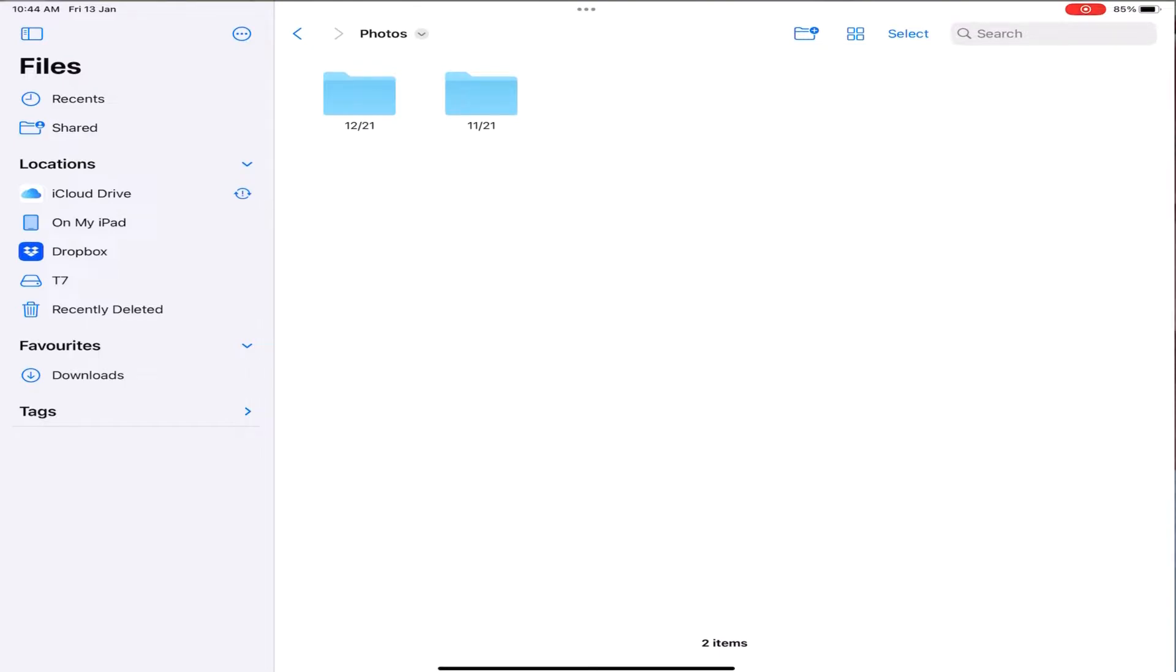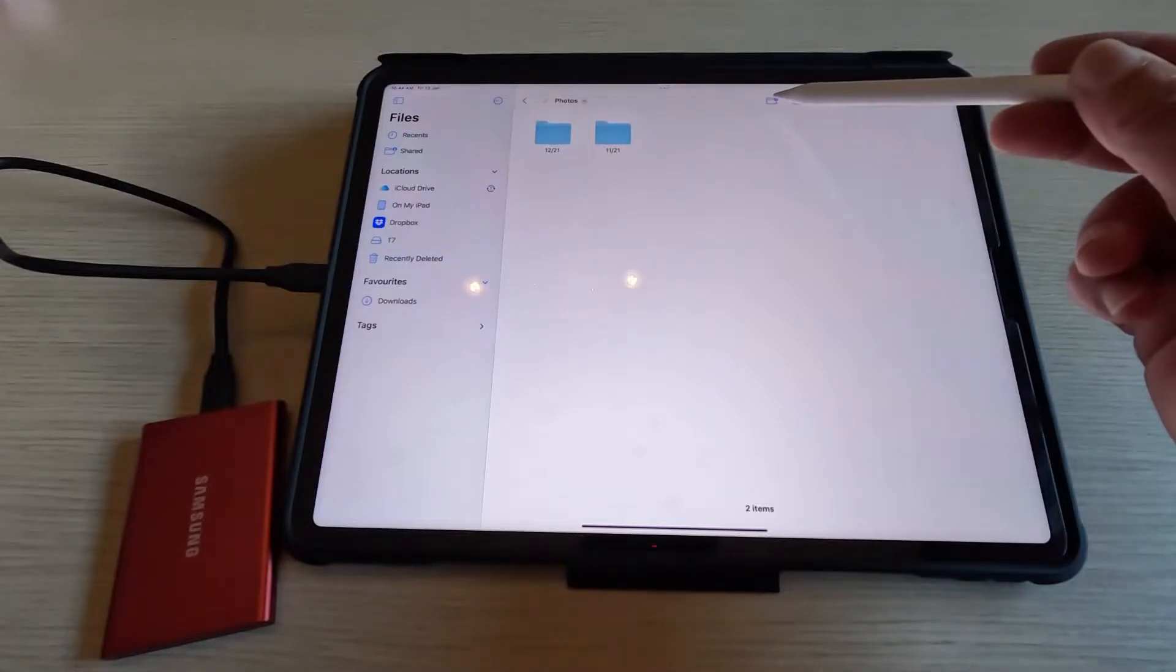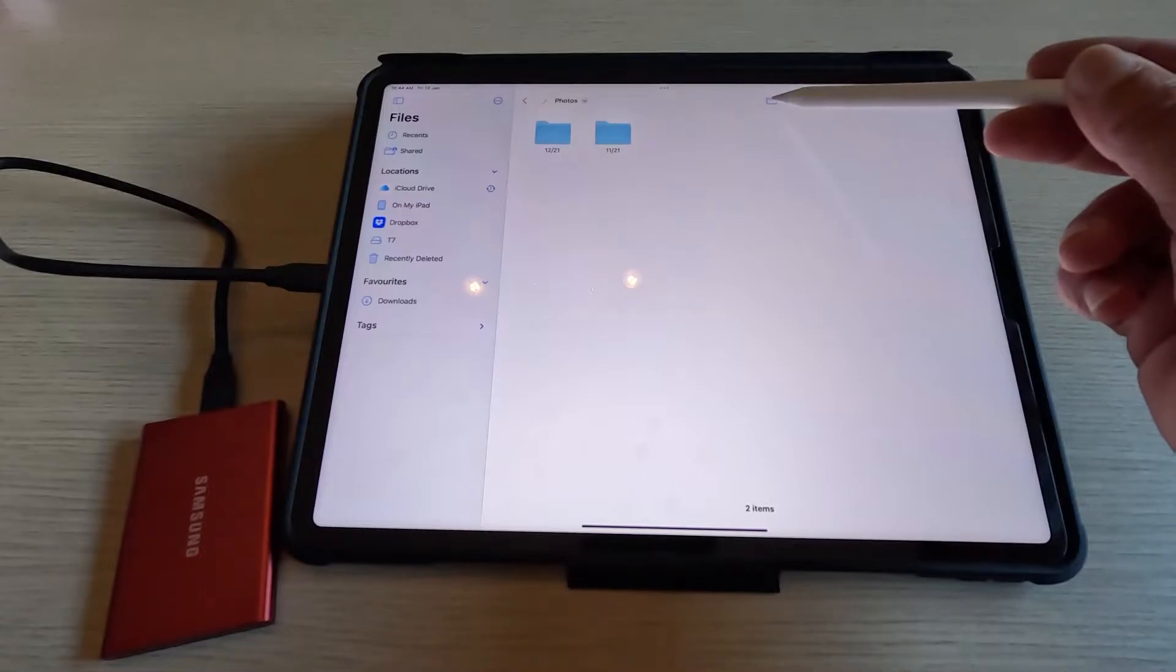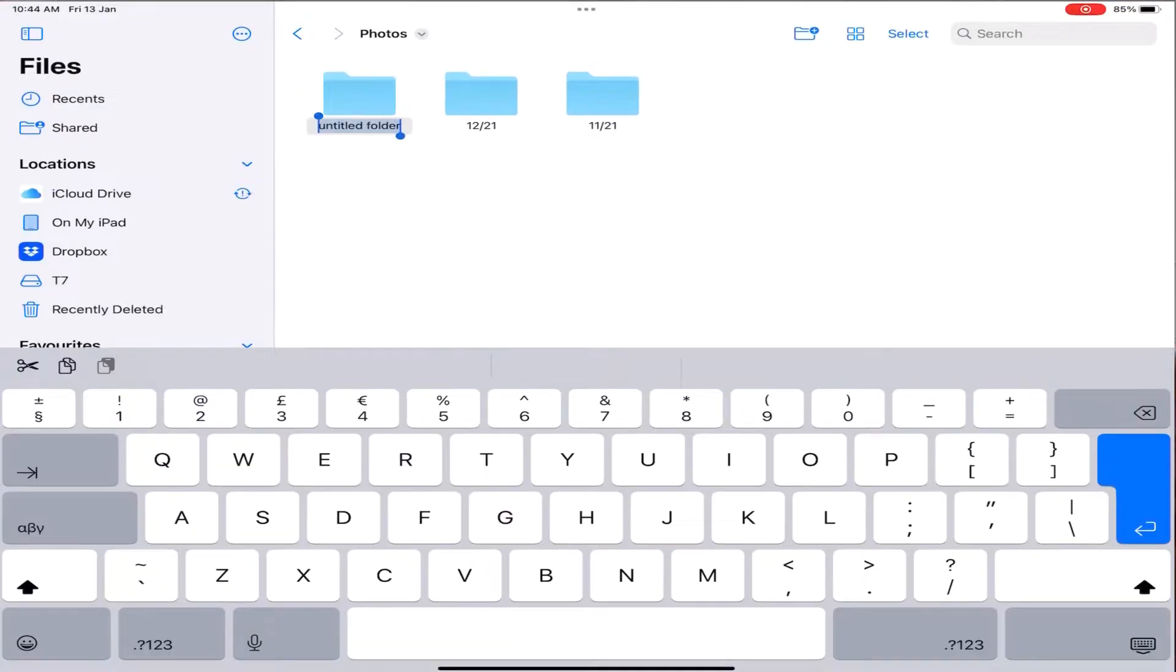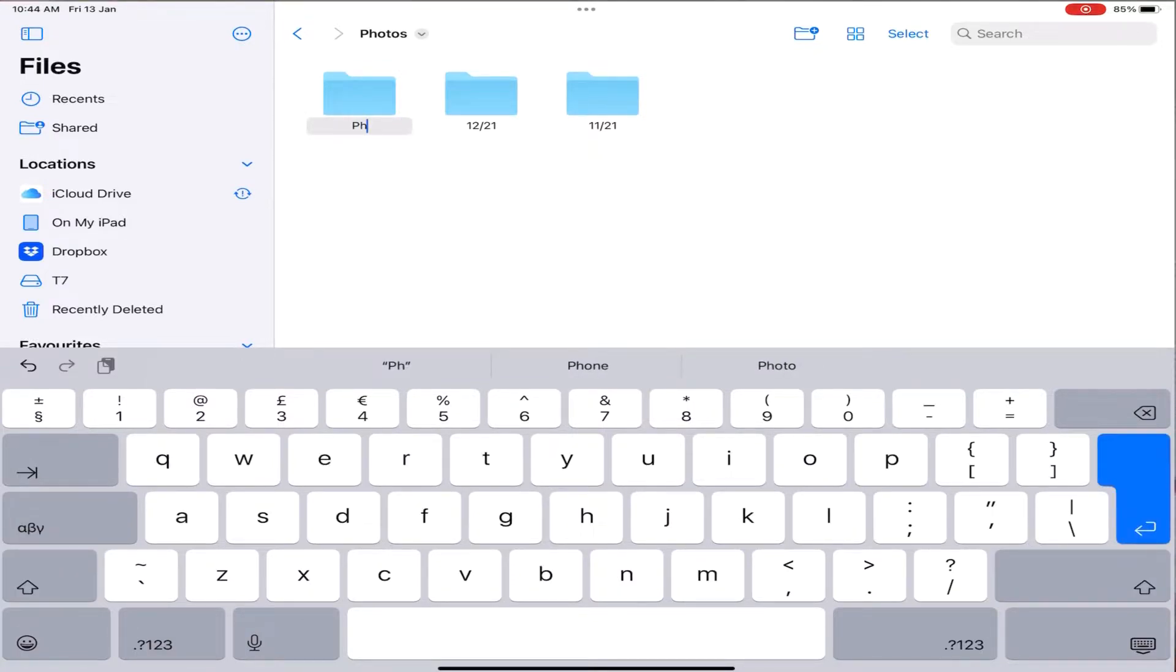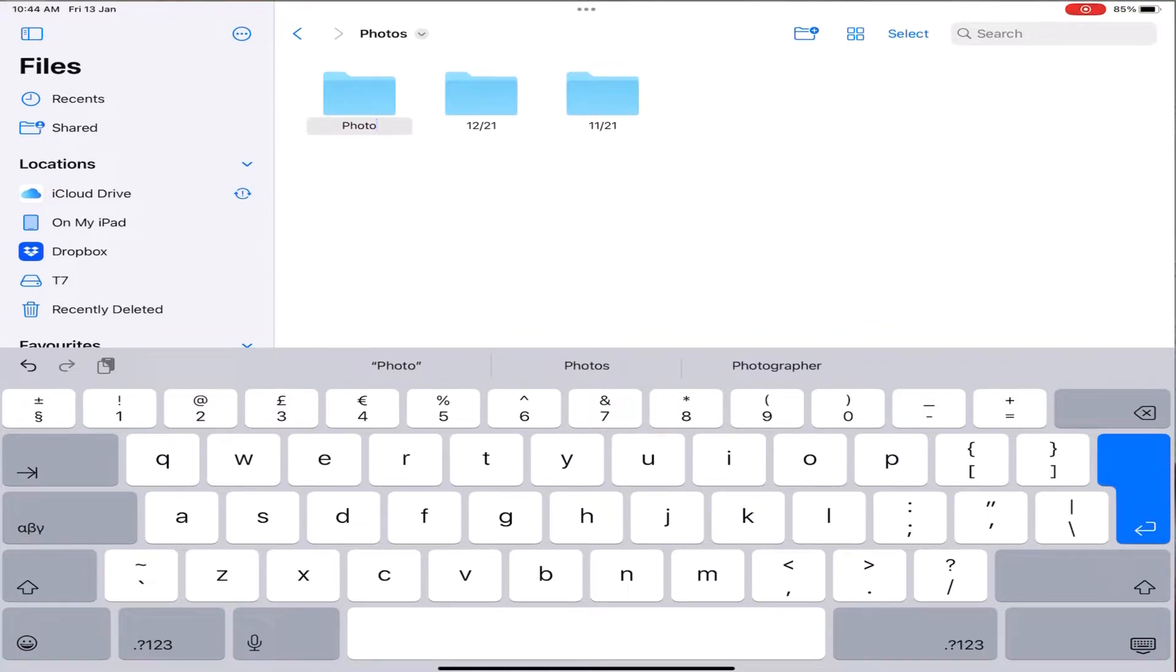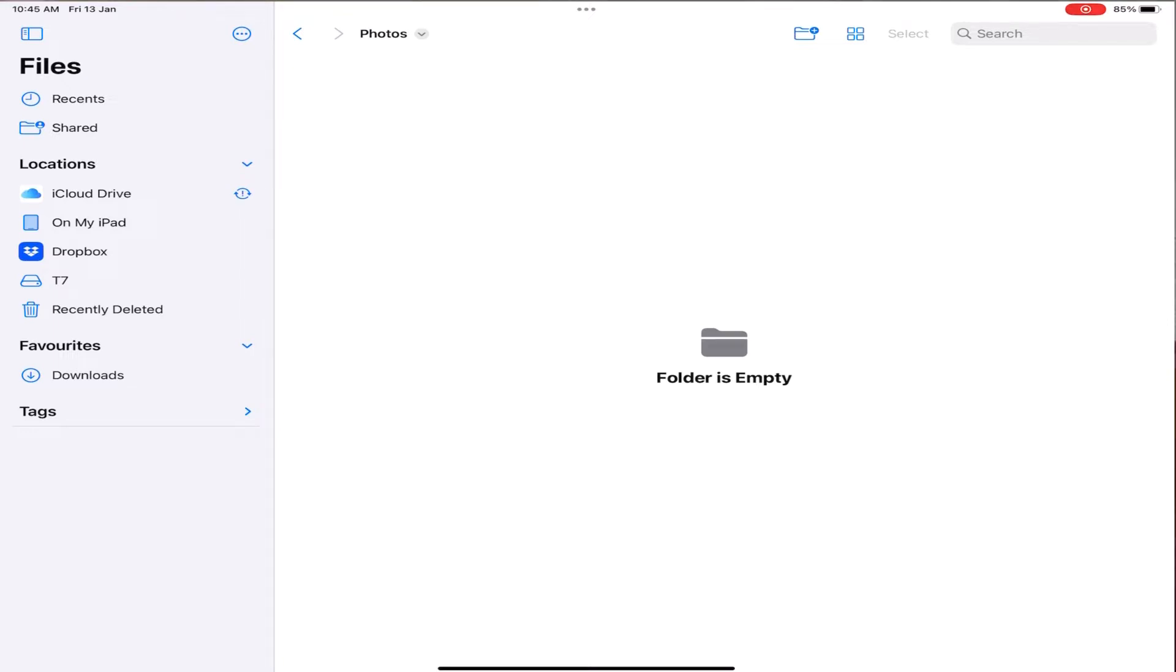Now to create a new folder, just press the folder icon up here and you can name it however you want. For the demonstration of this video I'm just going to put photos, and as you can see the folder is empty right now.